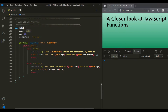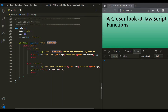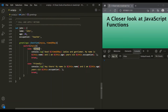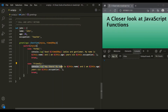Here we have a simple object called John, which has a name property, age property, and occupation property. It also has a method called greetings. This method takes two parameters — style and time of day — and based on the style, it logs a greeting message in the developer console. If the style is formal, a formal greeting message will be logged. If the style is friendly, a friendly greeting message will be logged.